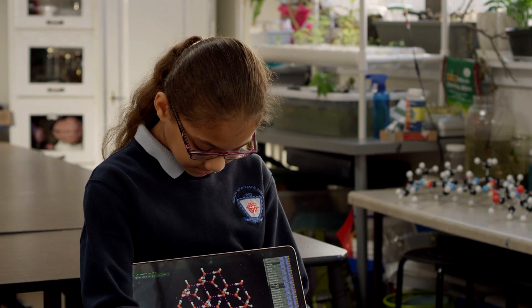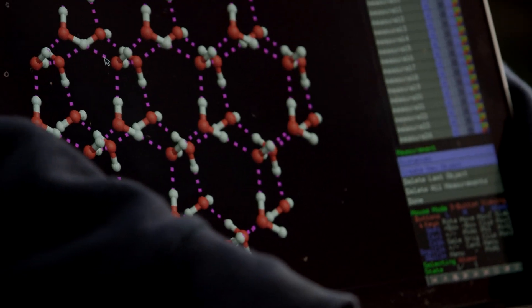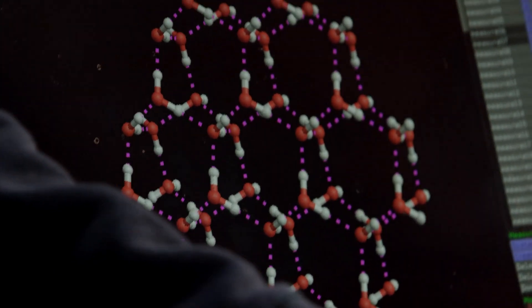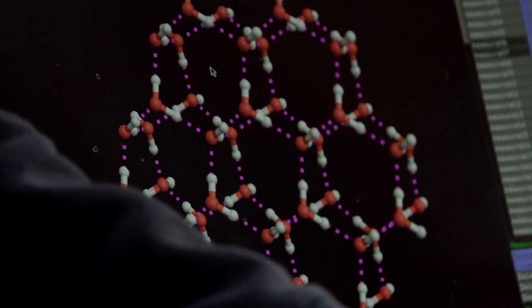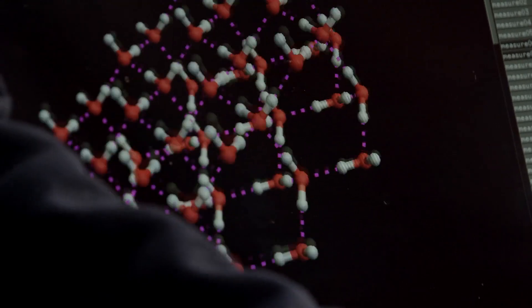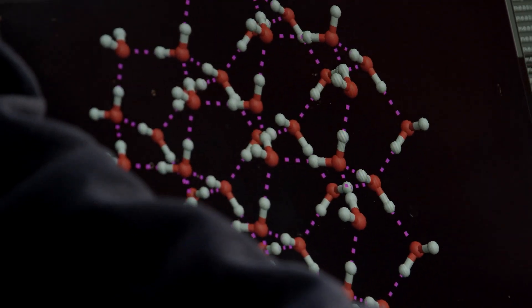This is the snowflake model — these are water molecules, and the dots show how they connect to each other using hydrogen bonds.